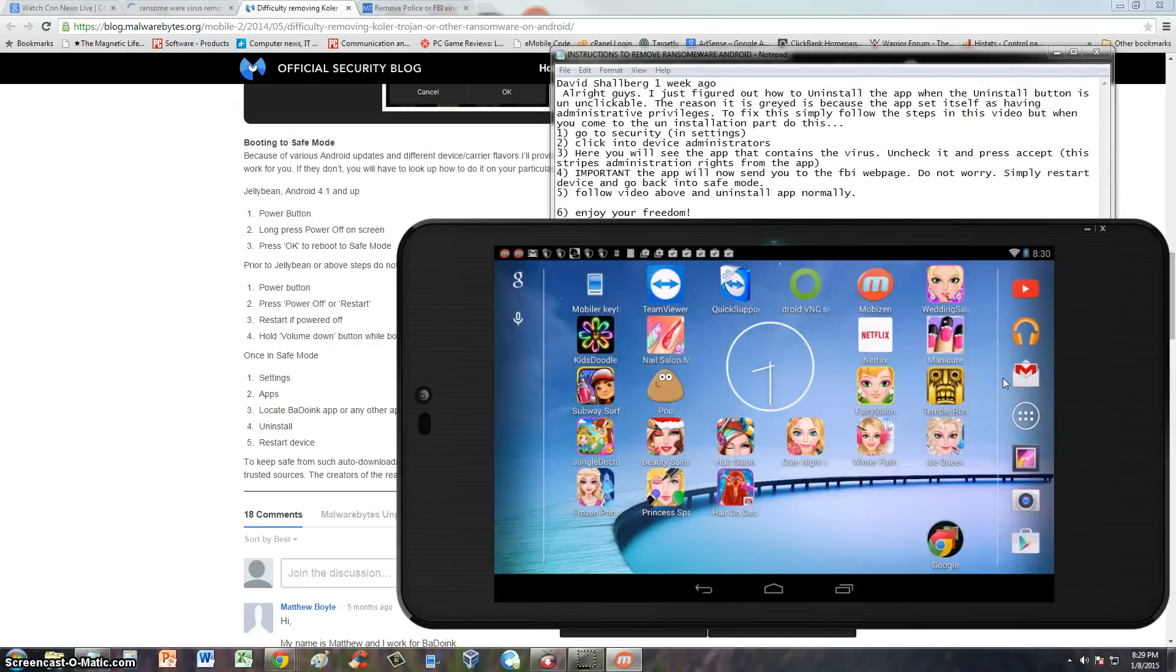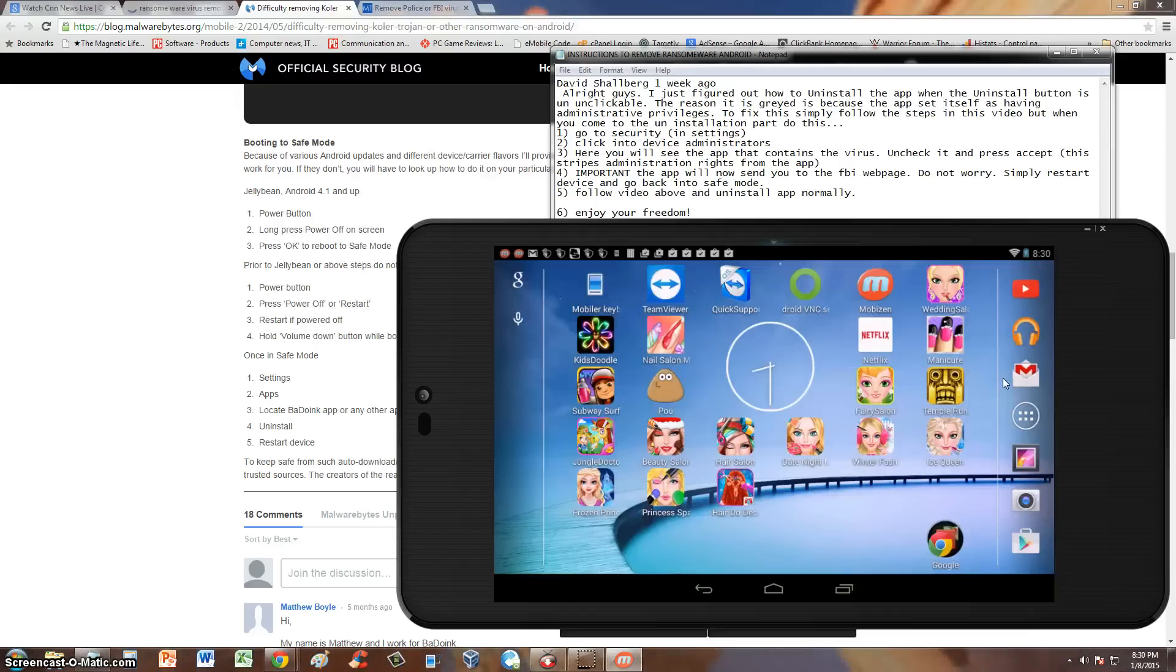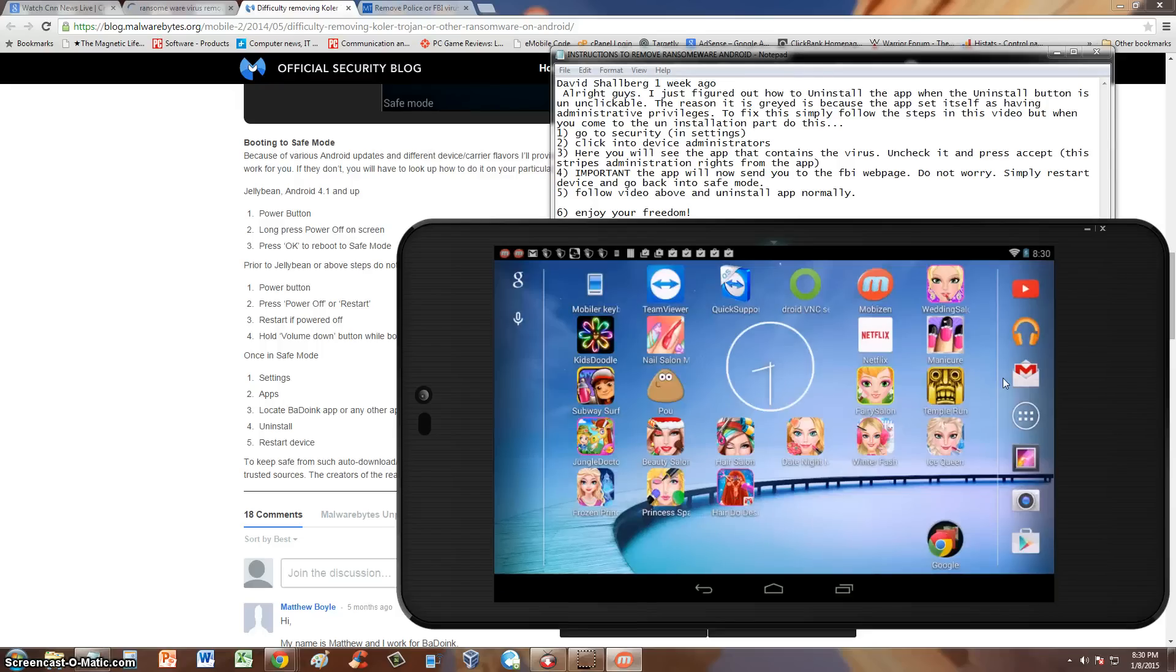How's it going guys? Luis is back and now I got a video, a very requested video from you guys on how to remove the ransomware virus on your Android phone, Android tablet, whatever Android device you're using.